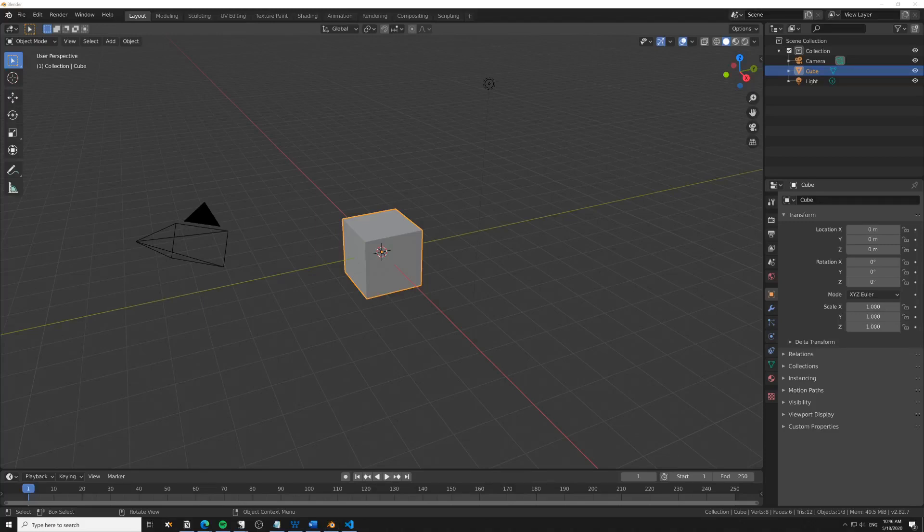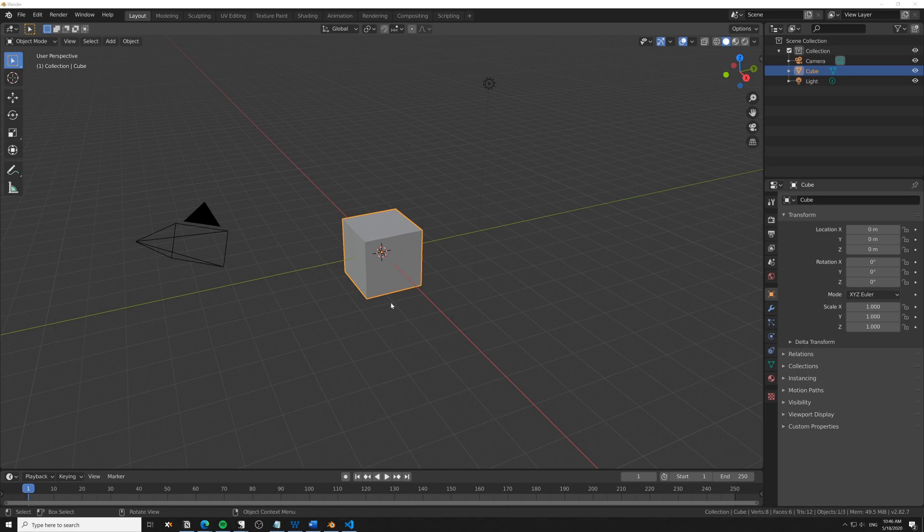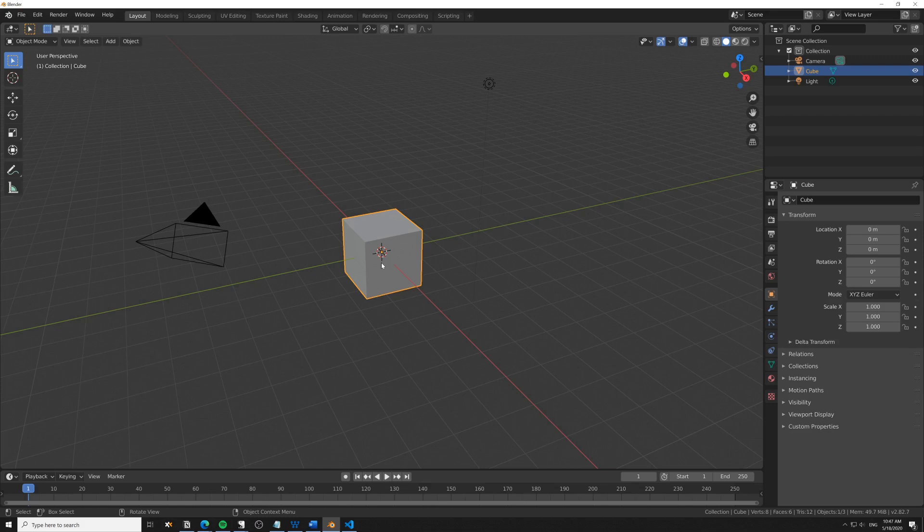Hi, in this video I want to take a look at the pointiness node and how we can use it in Eevee. The approach we're going to take is to create an image texture by baking in Cycles, and then take that image texture and use it in Eevee as the pointiness.